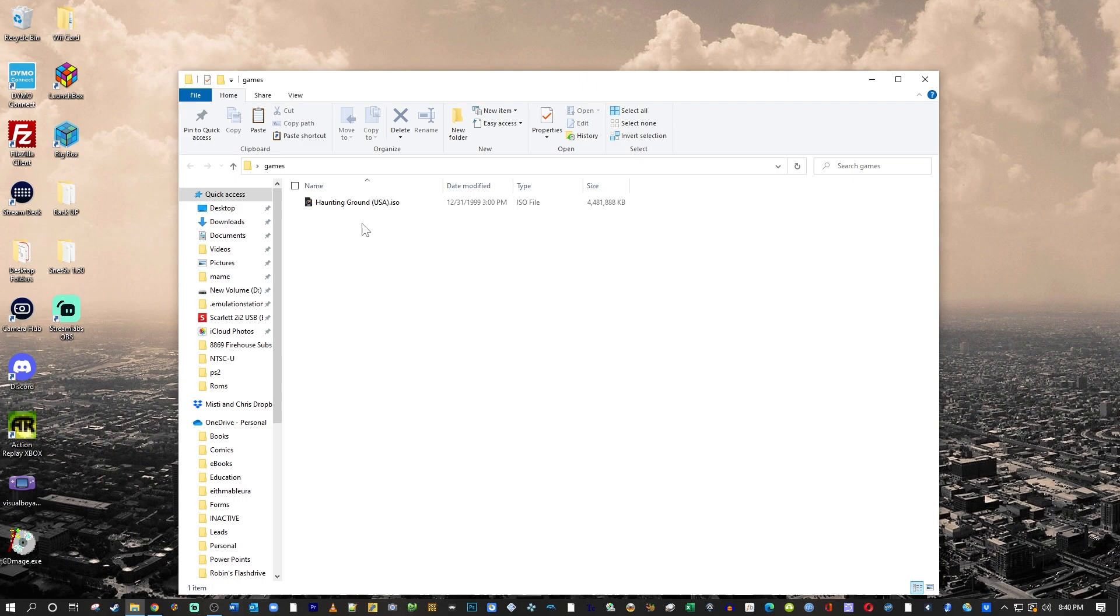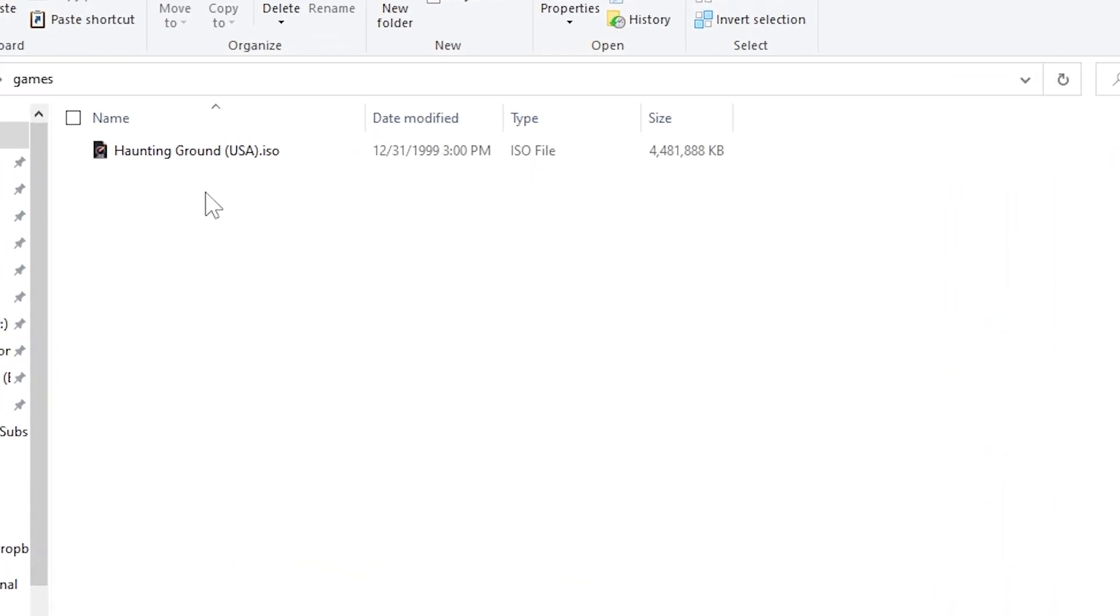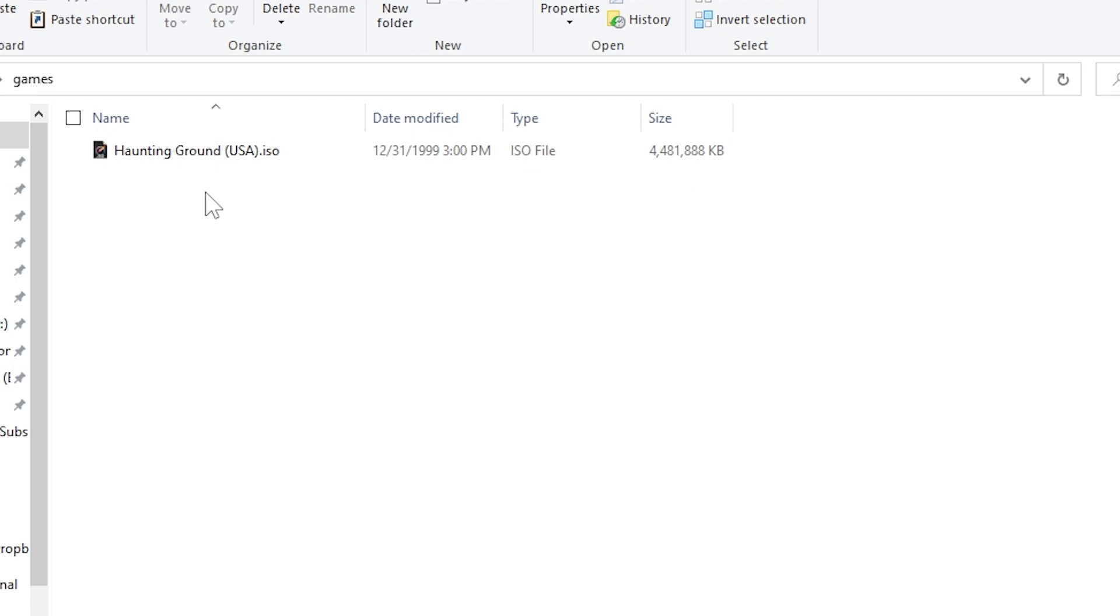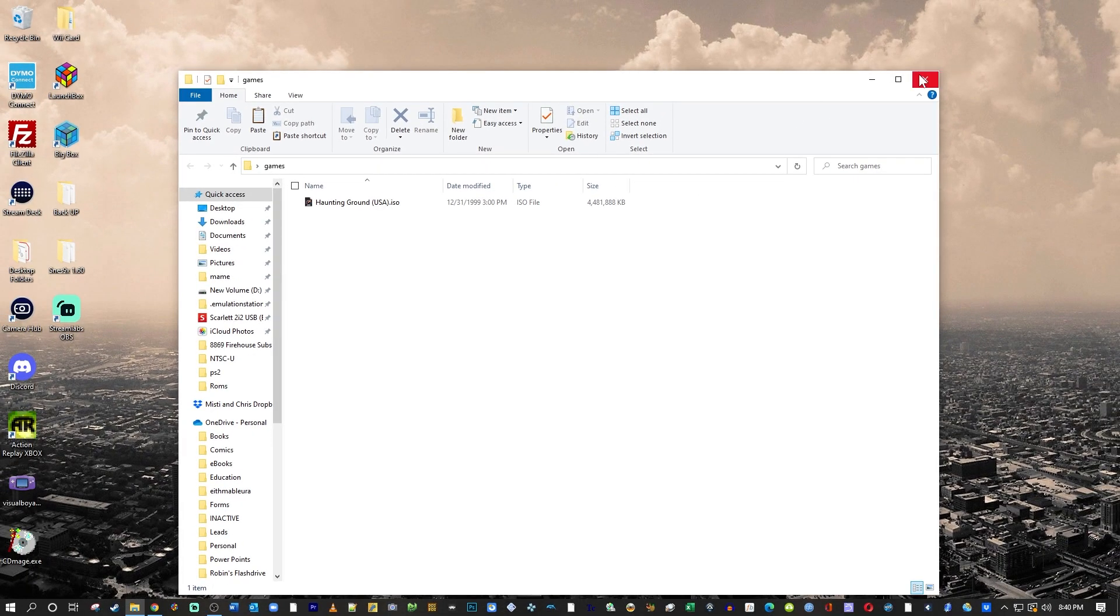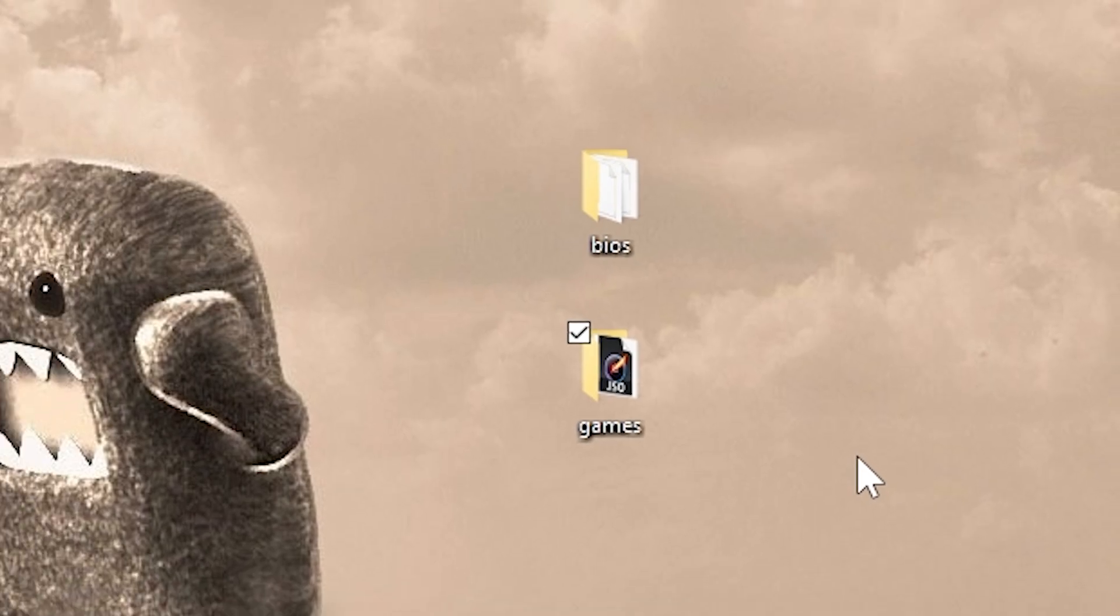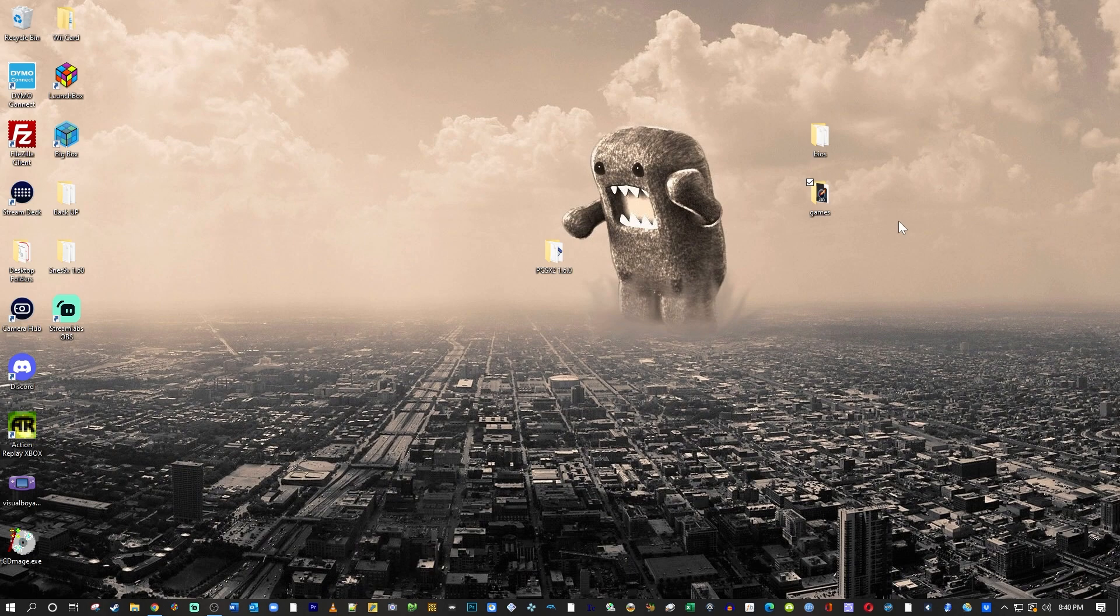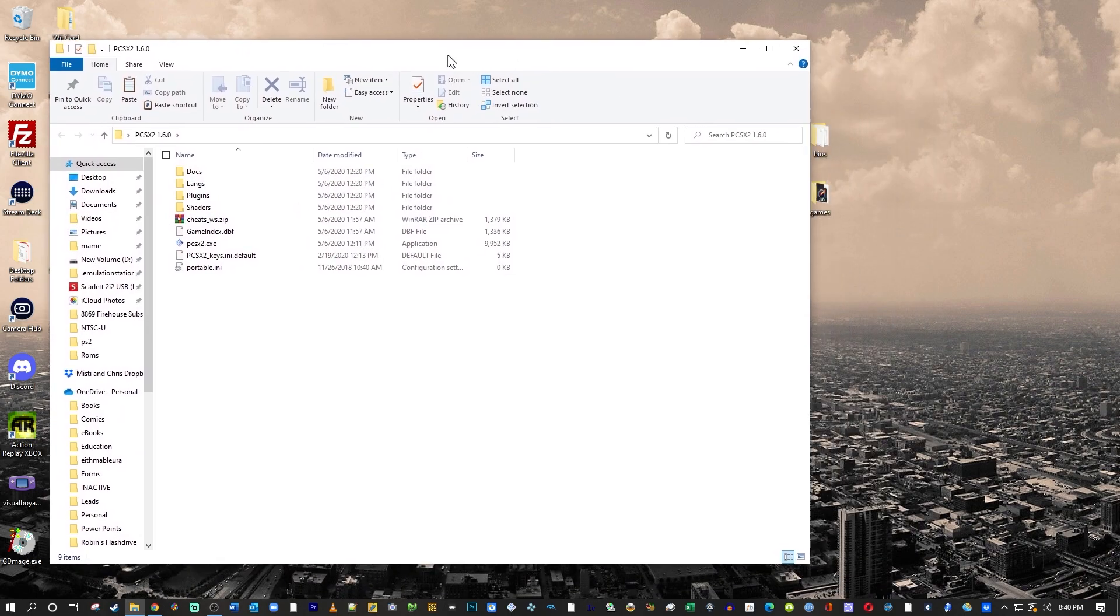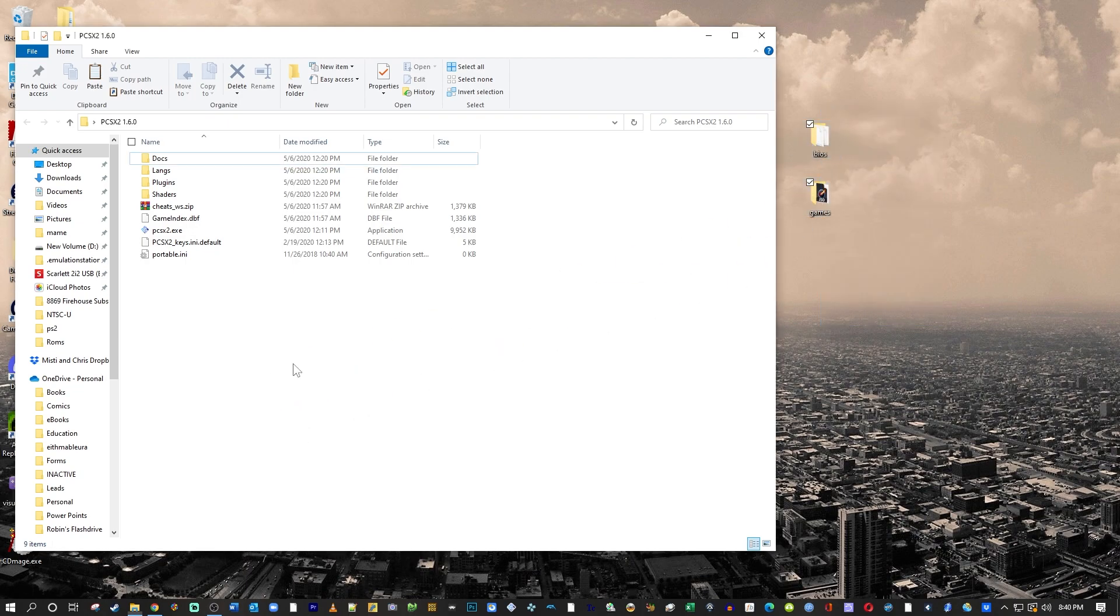Also, you need a backup copy of your physical game. Today, I'm going to play Haunting Ground. I took my physical game and ripped it into an ISO file. I have my BIOS files in a folder named BIOS, and I have my game in a folder named Games. The BIOS folder is very important. Go ahead and drag your BIOS and Games folders into the PCSX folder, and let's play a game.